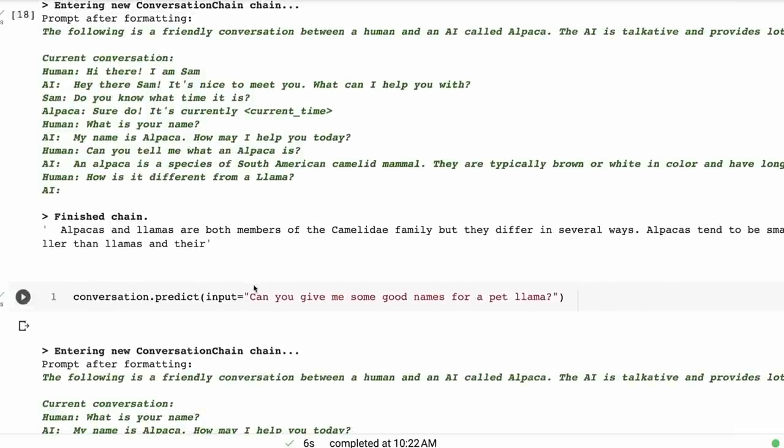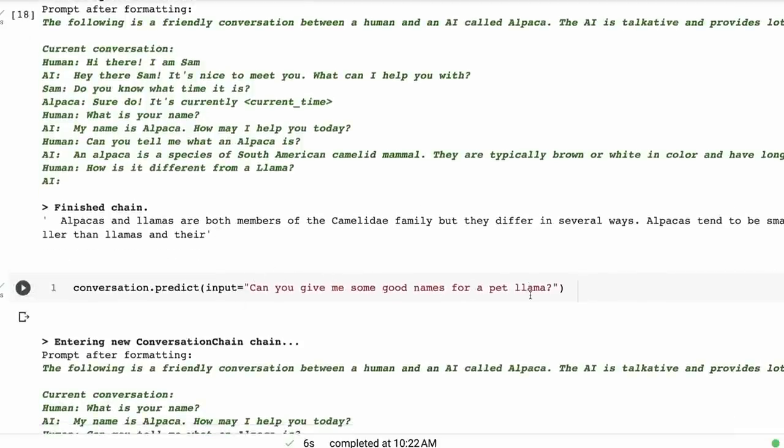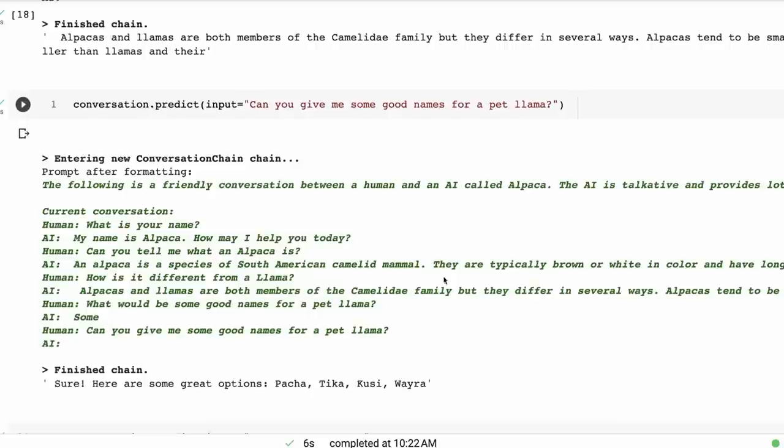So it should have been able to go on. Not ideal. Again, remember, this hasn't been fine-tuned for conversation. So we're just using the fine-tuned version of Alpaca. Can you give me some good names for a pet llama?